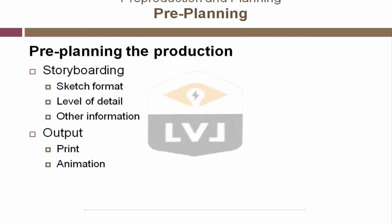Keep in mind, do not skip the preplanning stage, but make it an appropriate level of detail for the size and scope of your animation production.